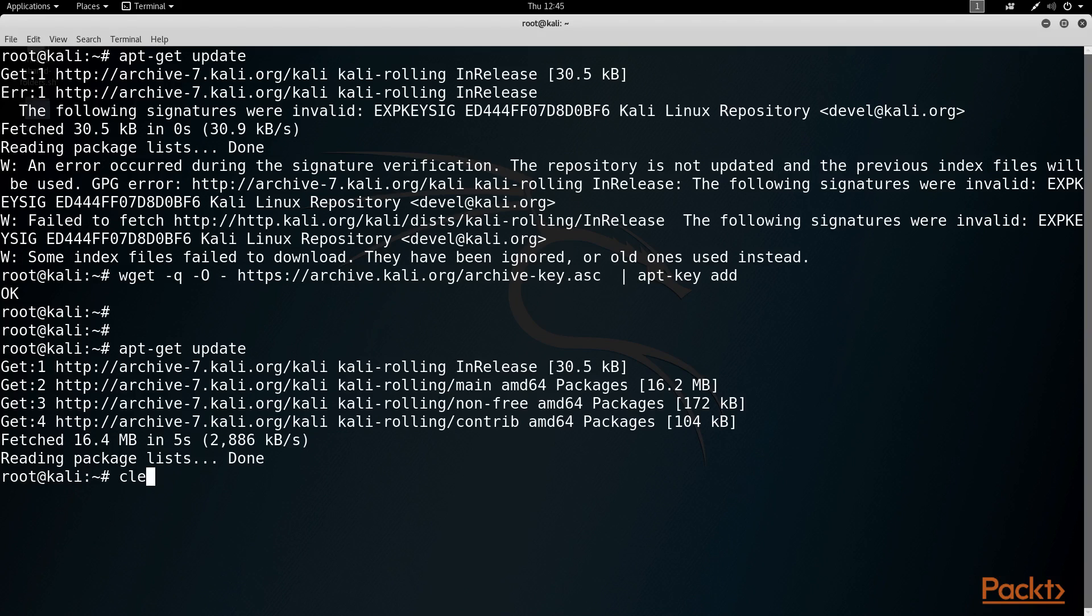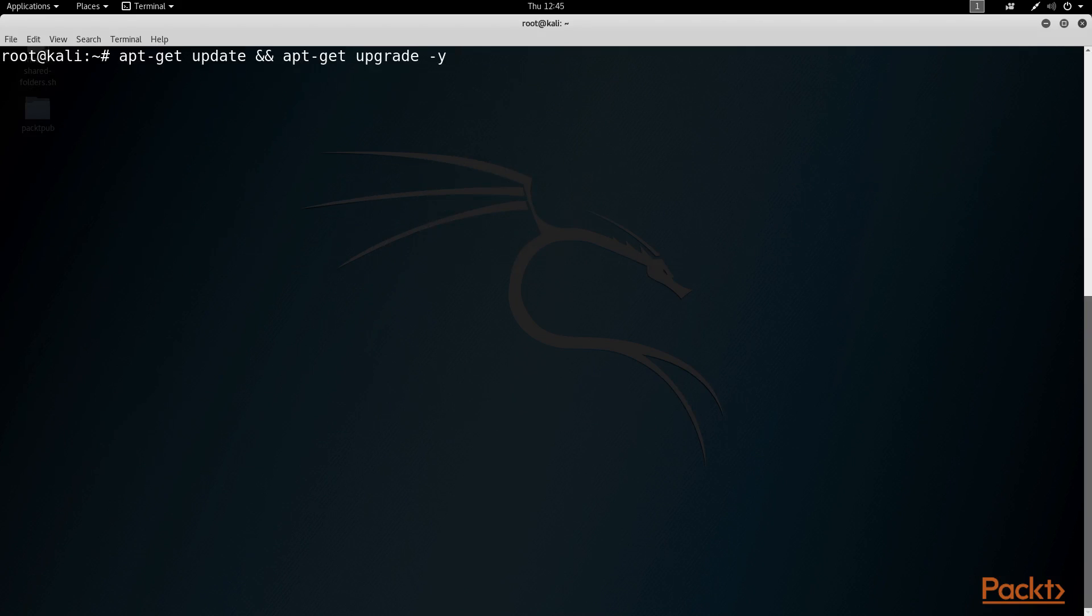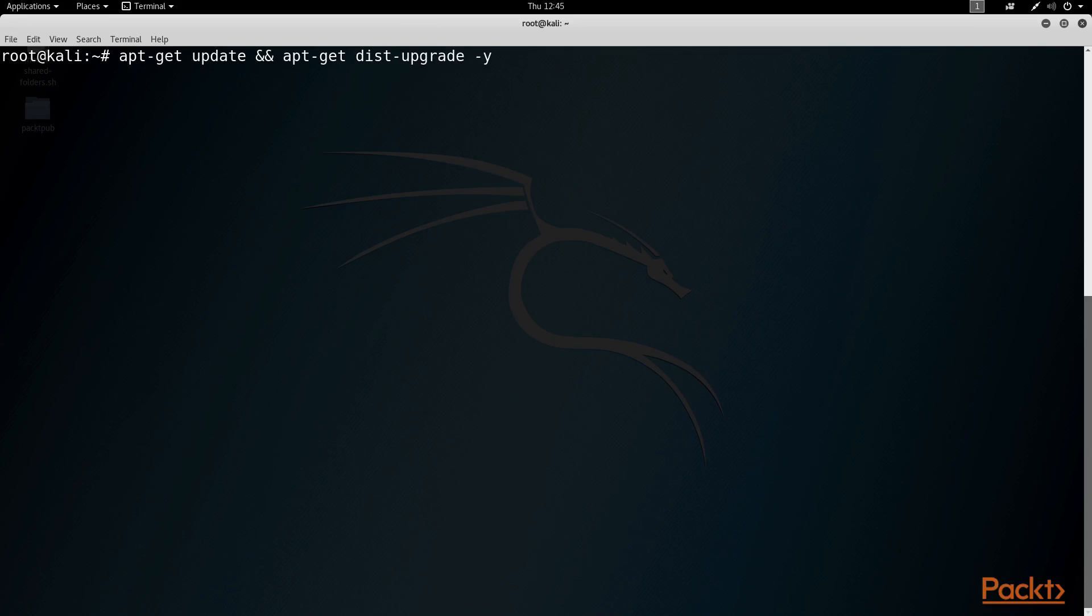So now we should be good to run the full apt-get update and apt-get upgrade space tack-y. But this time around, let's modify that command slightly to this. I am going to put a dist tack in front of the word upgrade.